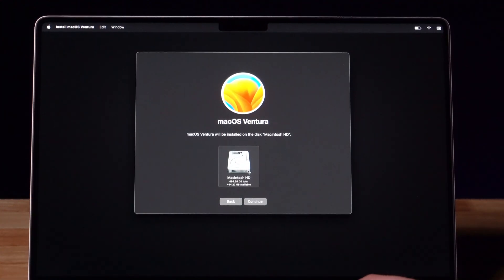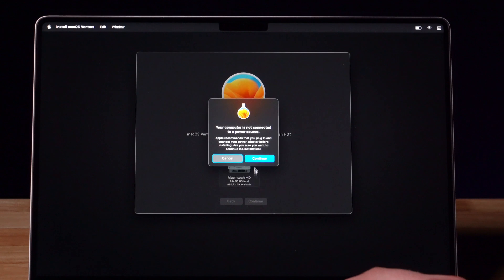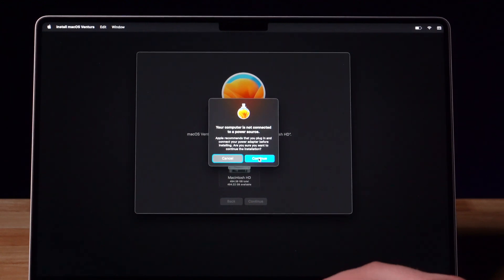Select the disk on which you would like to install your new operating system and press Continue. Press Continue one more time.